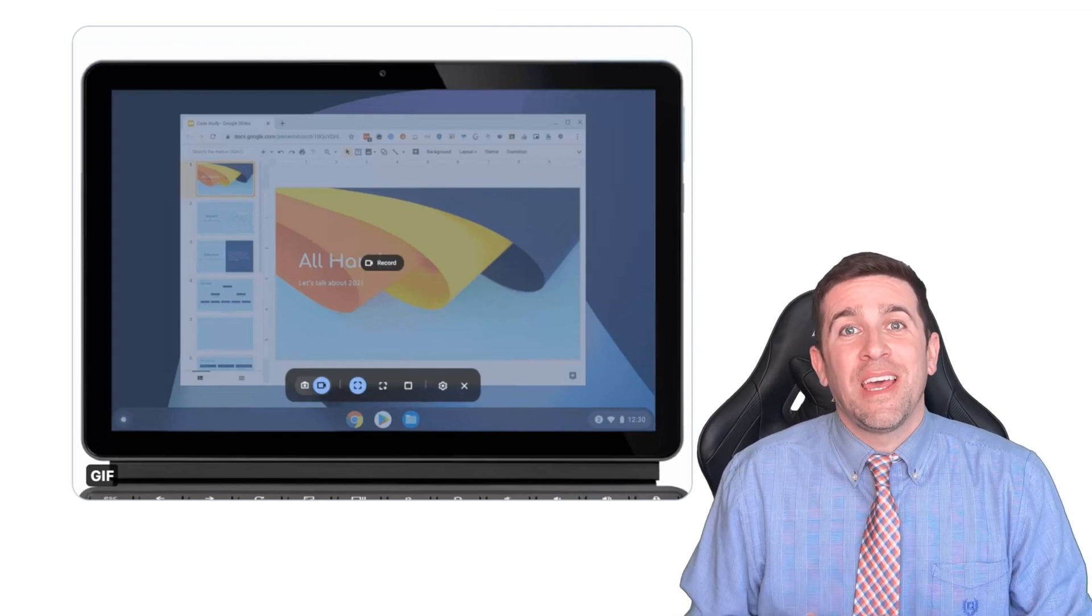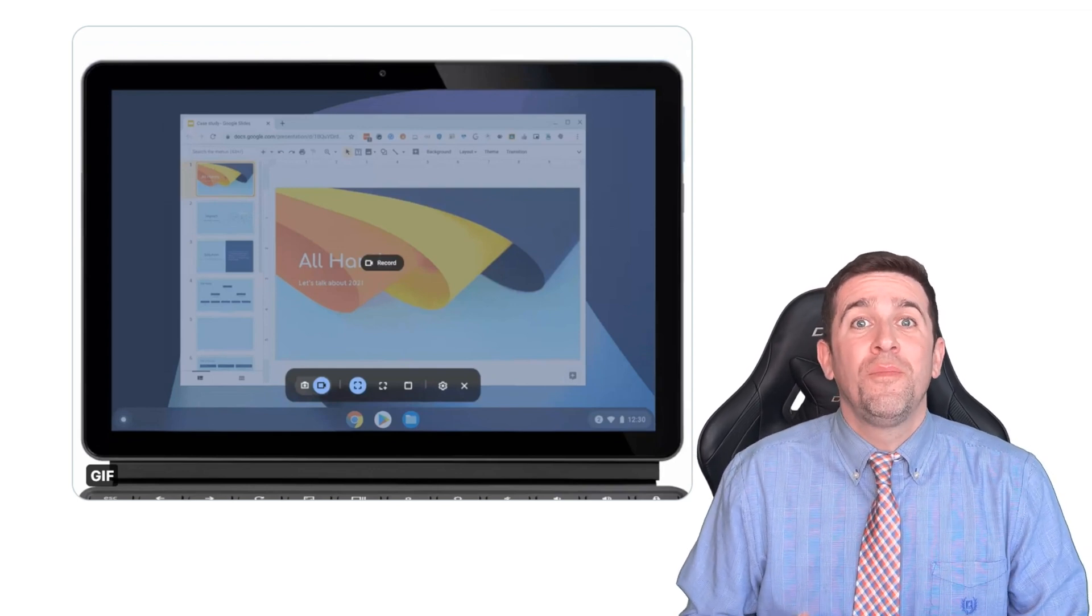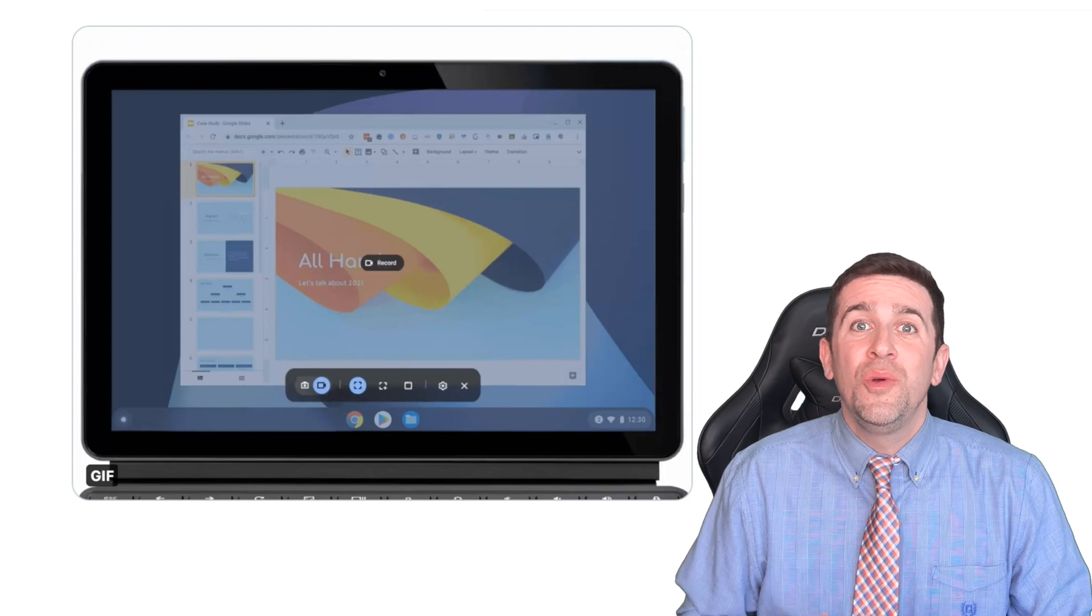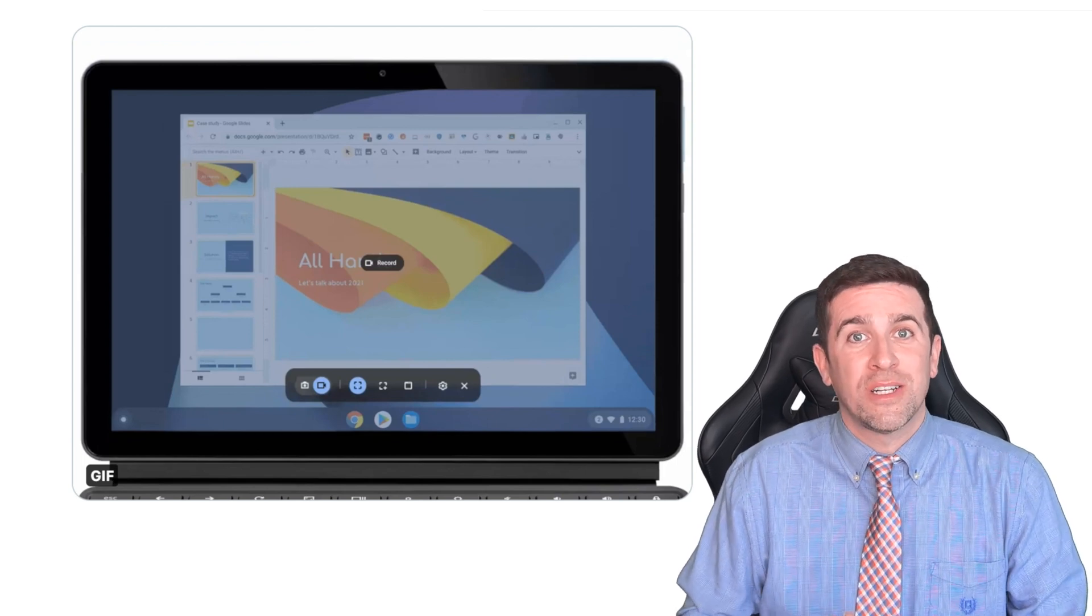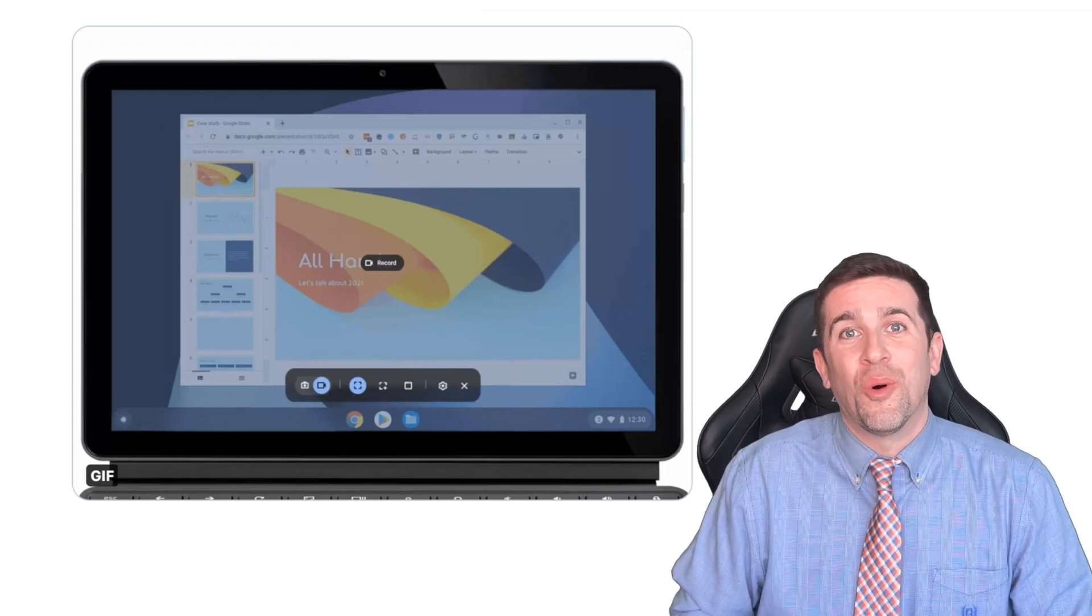All of your screen recordings and photos will be sent to your drive, to the account that you have logged into that Chromebook for.